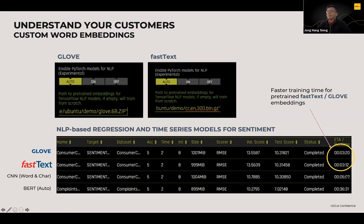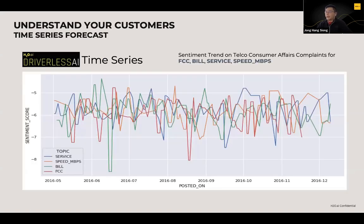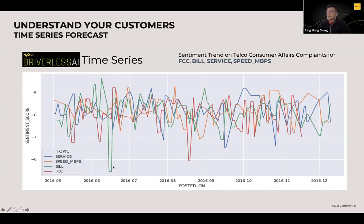We also built a time series on the complaint dataset. Driverless AI lets you build multiple time series for different complaint categories in a single experiment — you just specify which column has the unique categories and it builds a separate time series for each. Looking at the results, the two most upset complaint categories are FCC complaints — which makes sense, since you'd have to be very upset to bring matters to a regulatory body — and billing complaints, which also makes sense since overcharging really upsets customers. Speed complaints are less extreme.